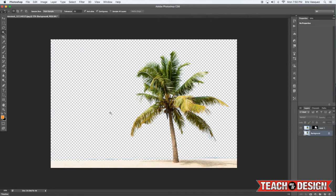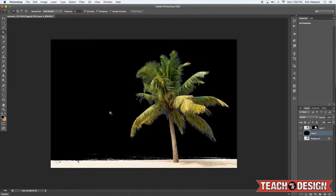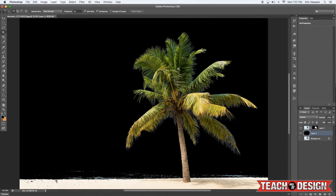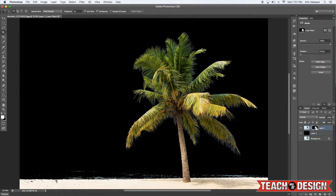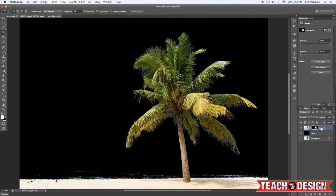But if I create a new layer and fill it with black, you'll see there's a lot of little blue in here, like around the leaves and on the bottom here by the sand and everything like that. So an easy way to clean that up is to come to your top layer, layer one where I am right here...